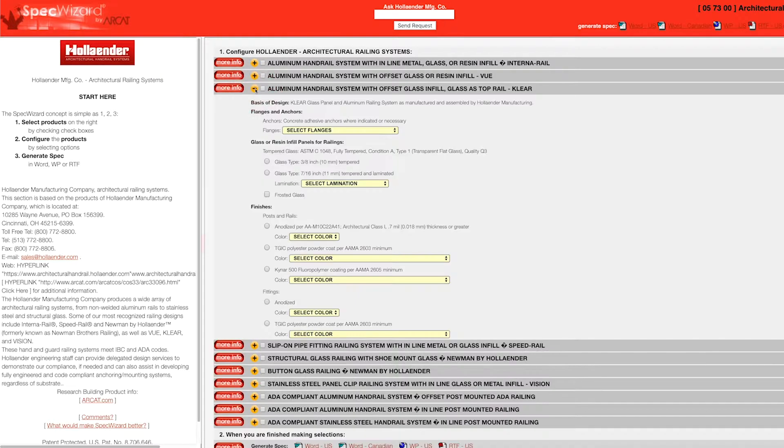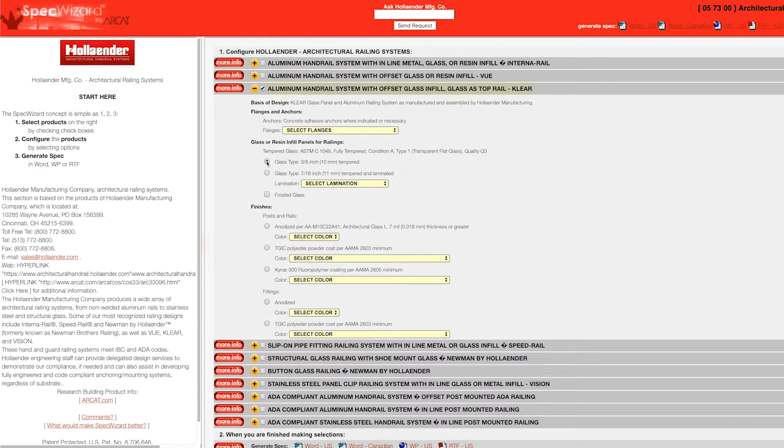First, select a specific product. Notice how SpecWizard automatically selected the appropriate categories necessary for the specification.